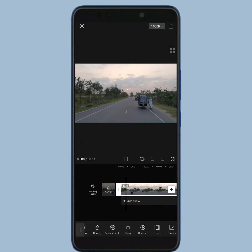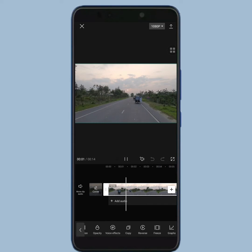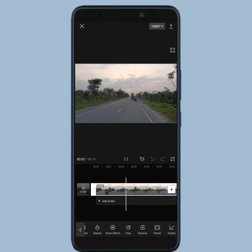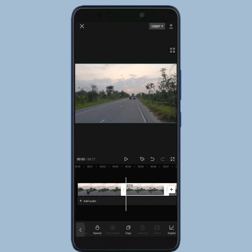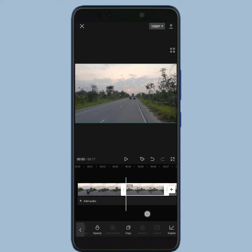Now you have to select the video part — the part you want to make freeze. After that, tap on the freeze button. That part of the video is frozen now.